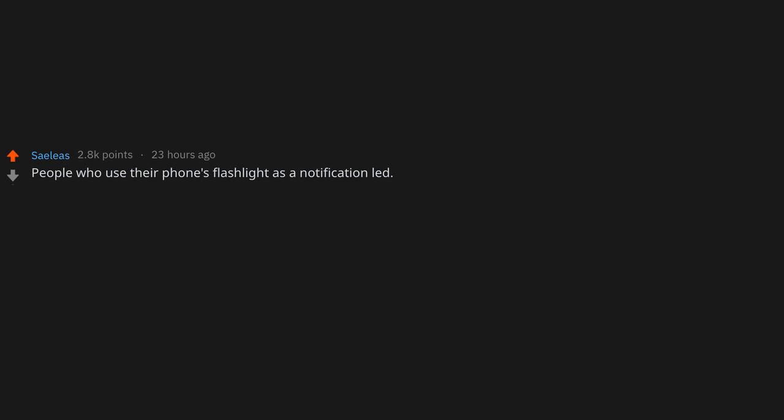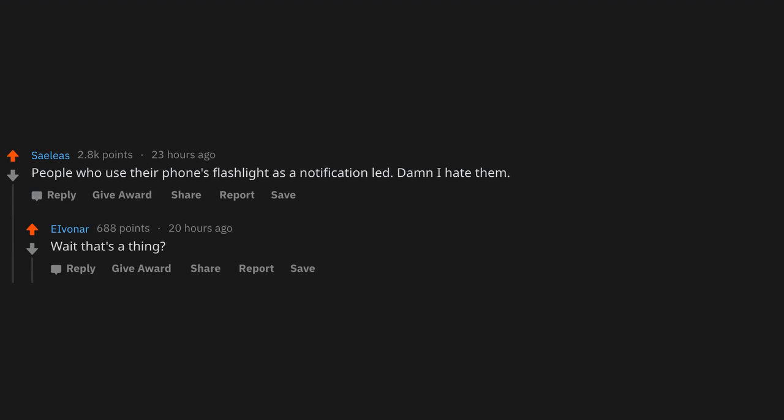People who use their phone's flashlight as a notification LED. Damn, I hate them. Wait, that's a thing?